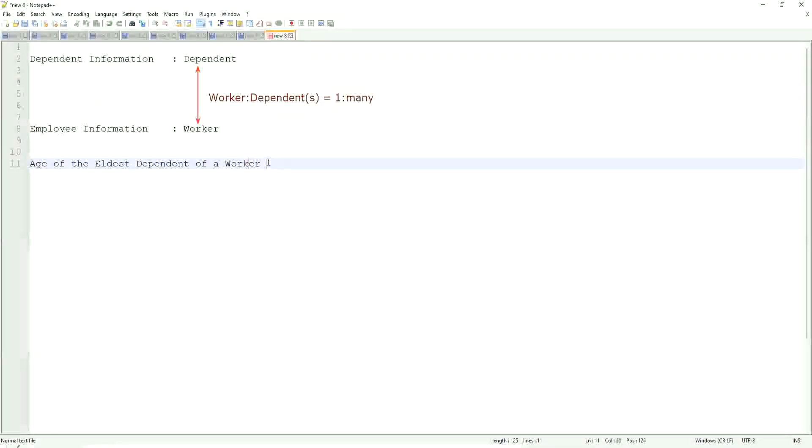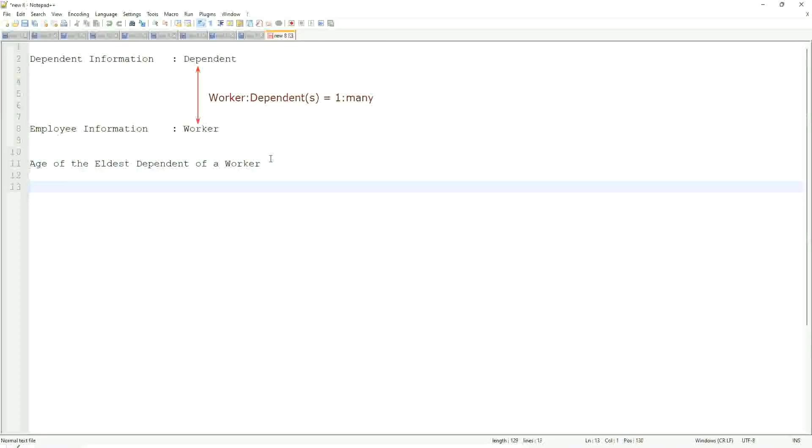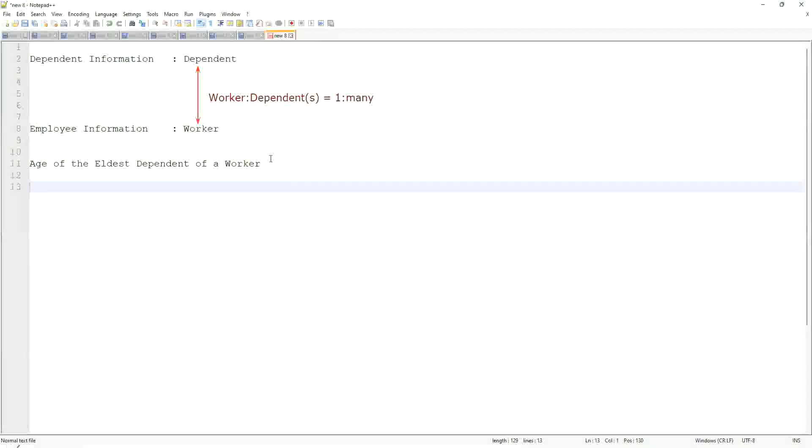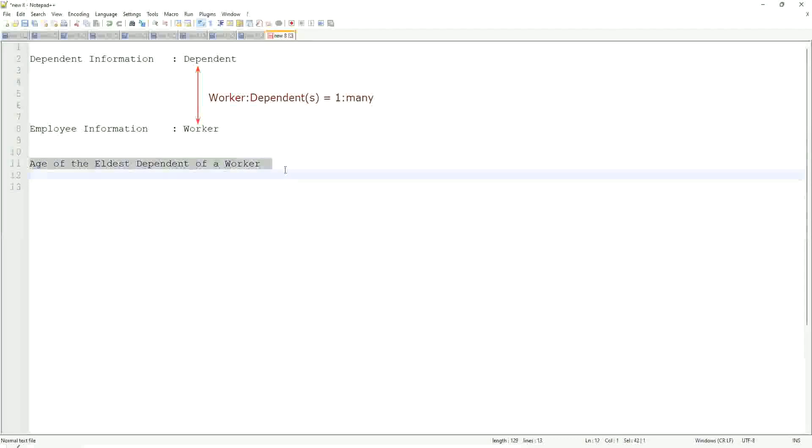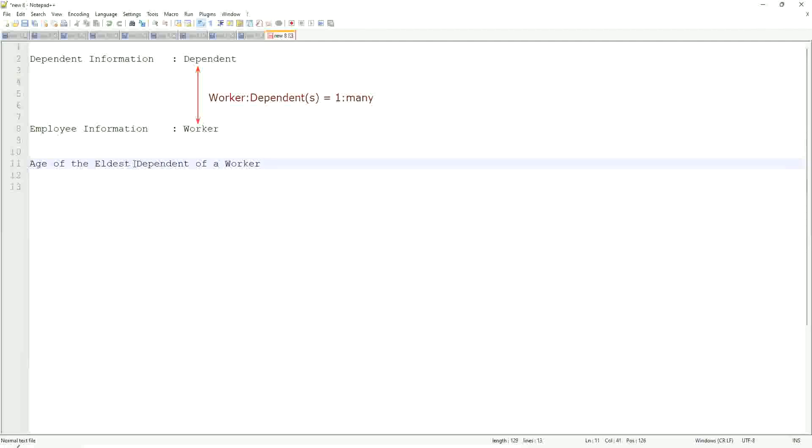But now we are going to look for the eldest dependent. How would you do that if you were doing it using a filter or sub-filter? Would you be able to do that in any way? Difficult, right? It's difficult. Now, how would we do it using a calculated field? Let's break it down first. Age of the eldest dependent of a worker.